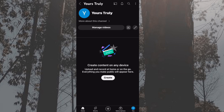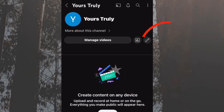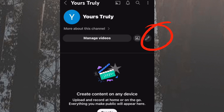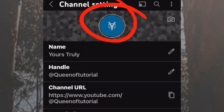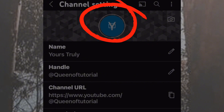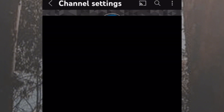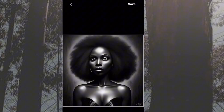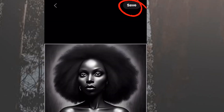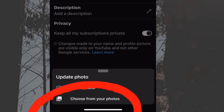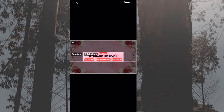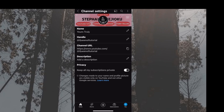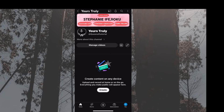The channel is now created. To authenticate this channel, go to the icon that looks like a pen and tap on it. Choose your profile picture and select from your photos. Add a banner image as well. Now your channel has a totally different look compared to when you first created it.